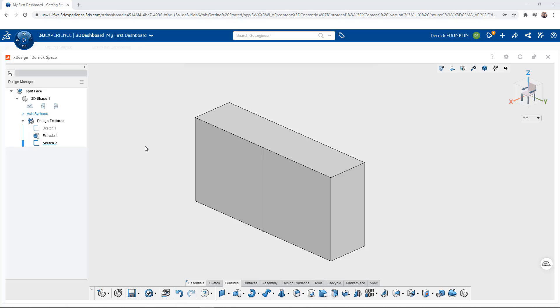You can split a body or face into multiple parts using an intersecting solid, face, plane, surface blind, or projected sketch. We'll start this video by using the split command to split a body. So let's get started.